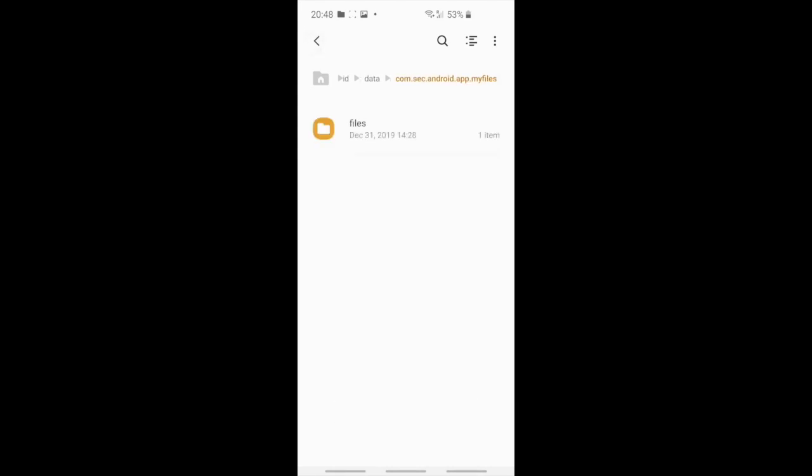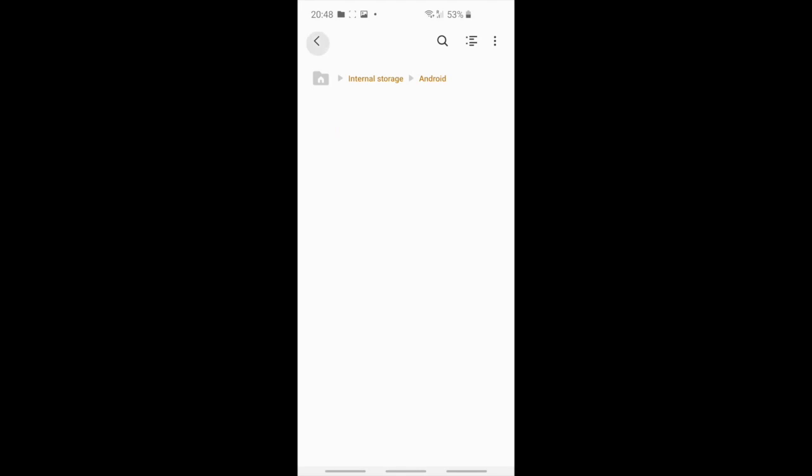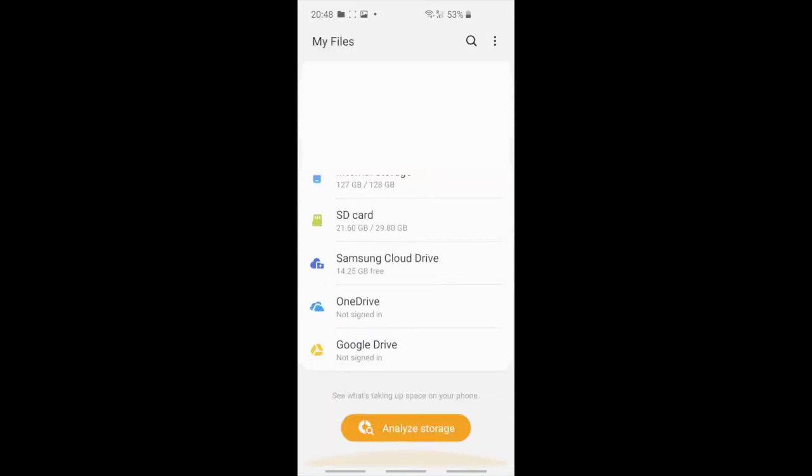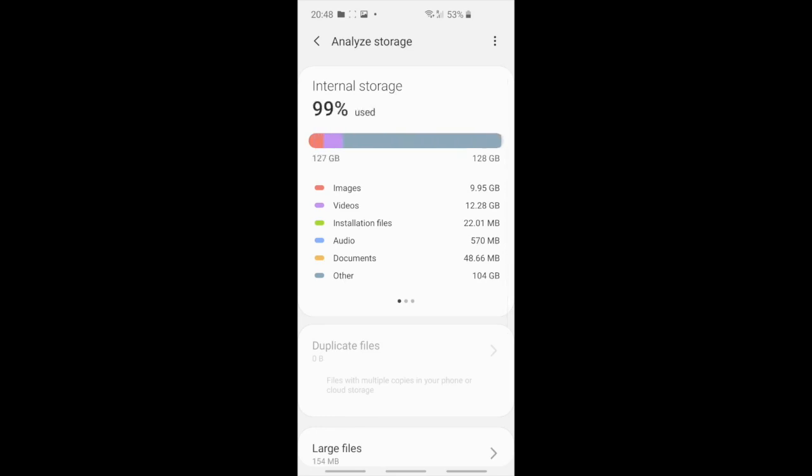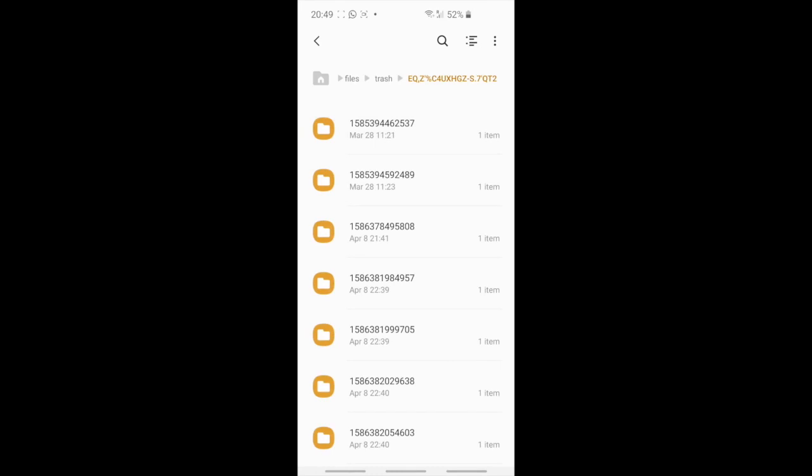Once you get rid of these it's not completely done because if you go back to analyze the files you'll see that basically internal storage is still the same, there's still many others. And here's the thing. So let's go back to trash.